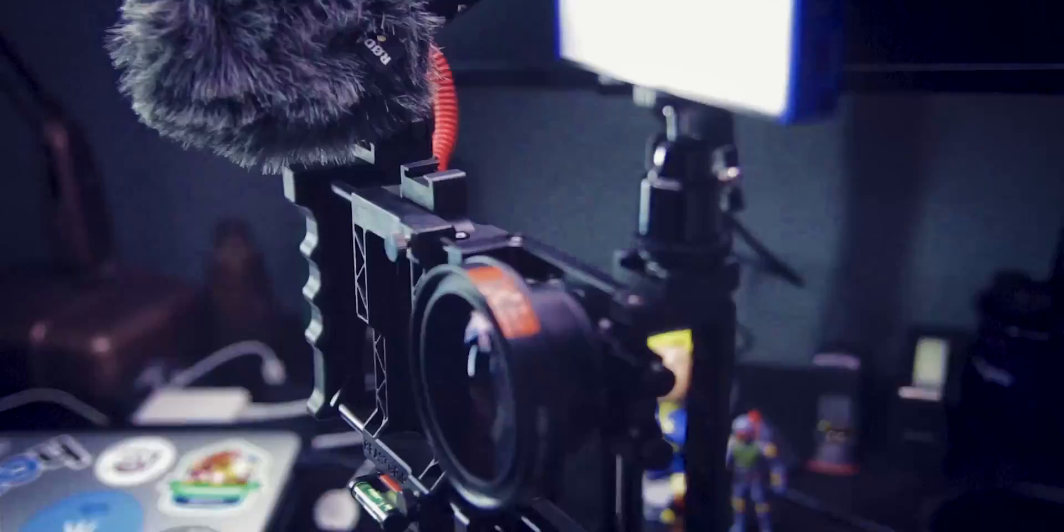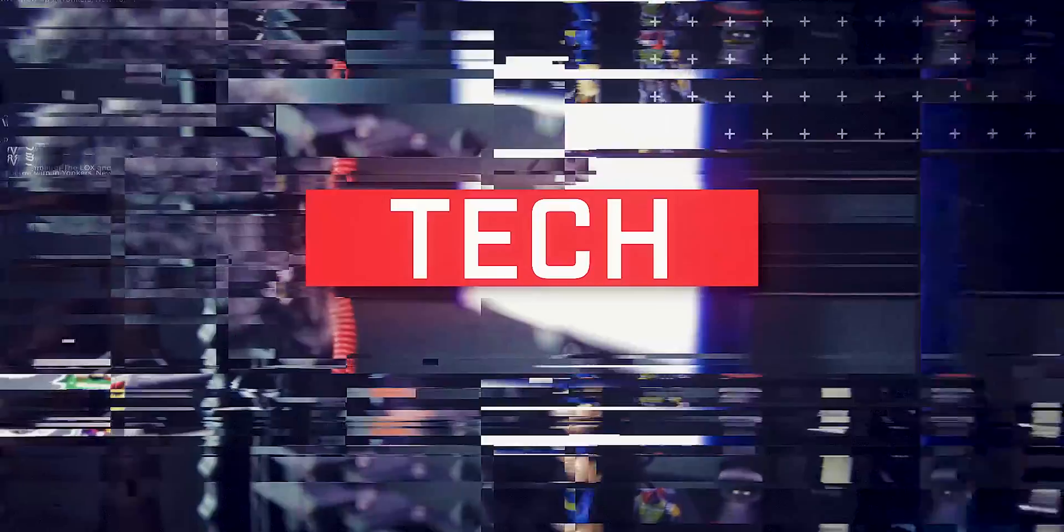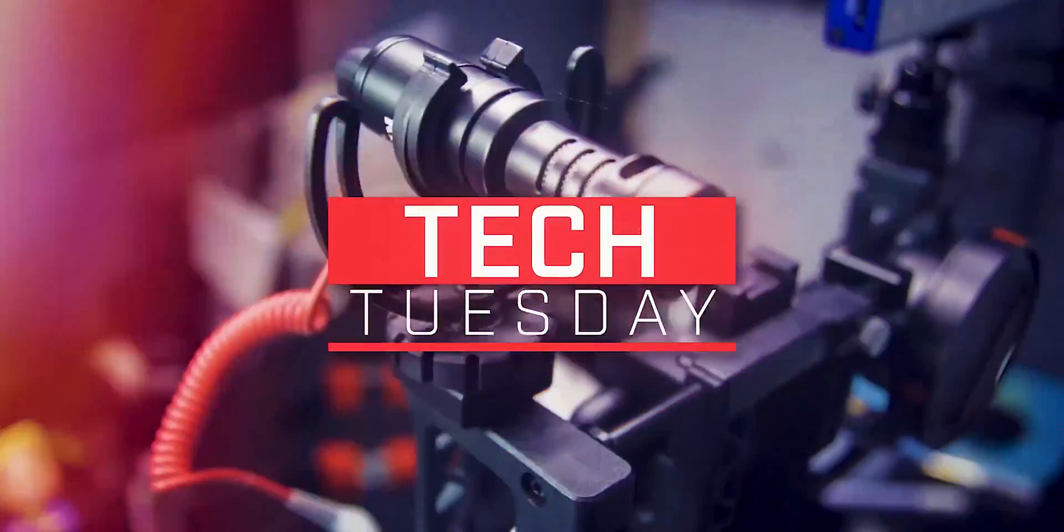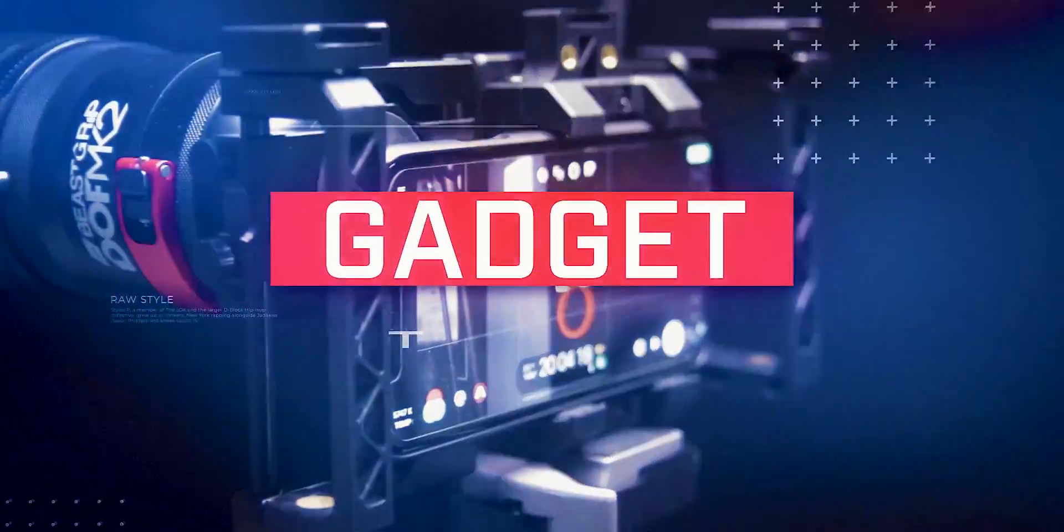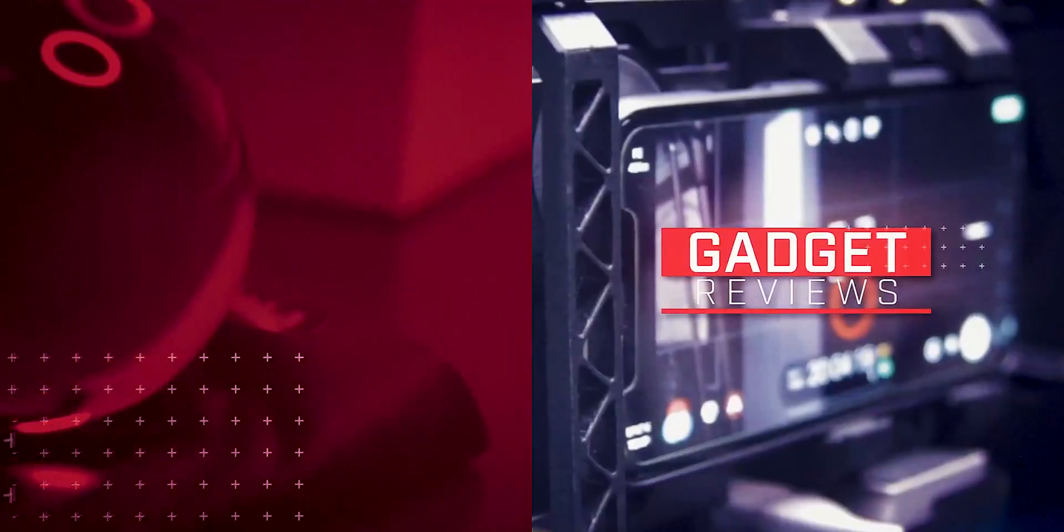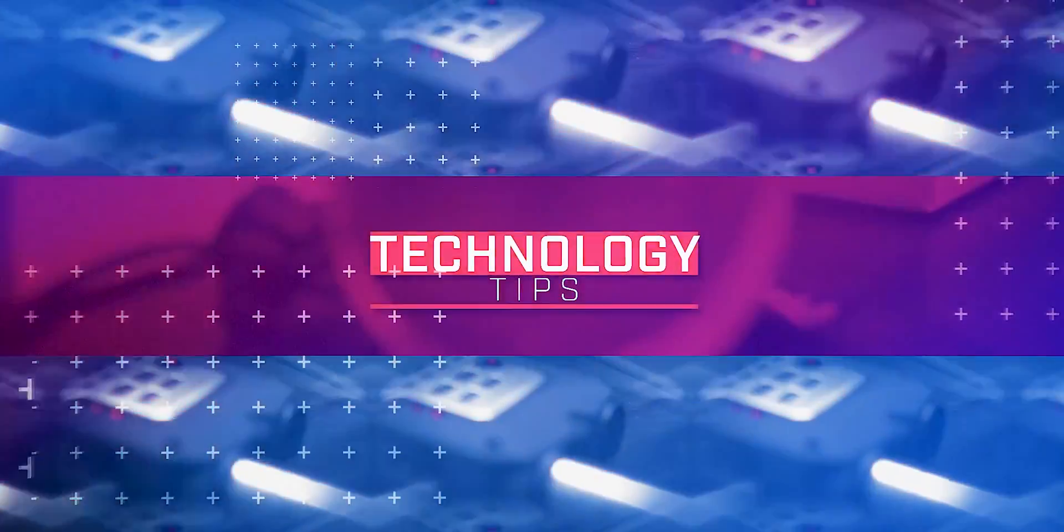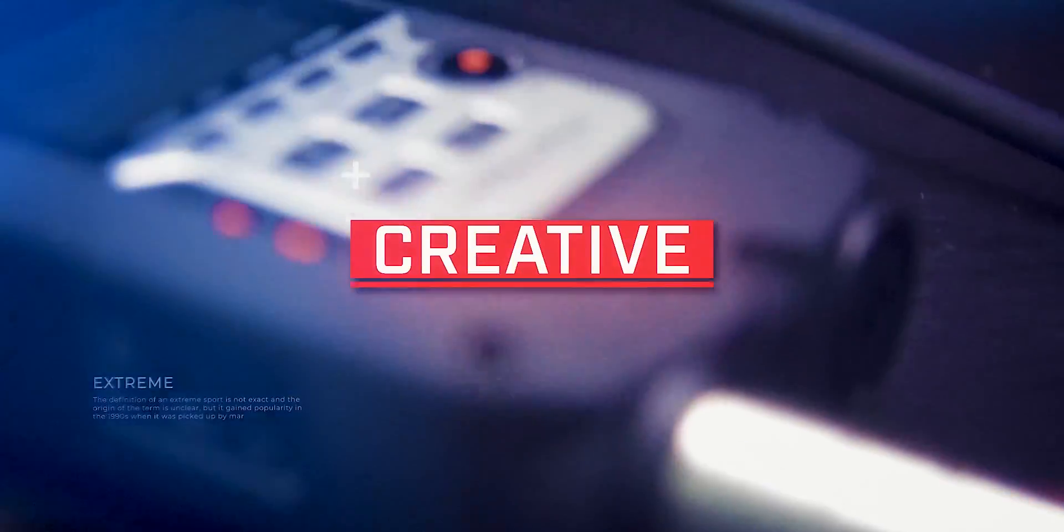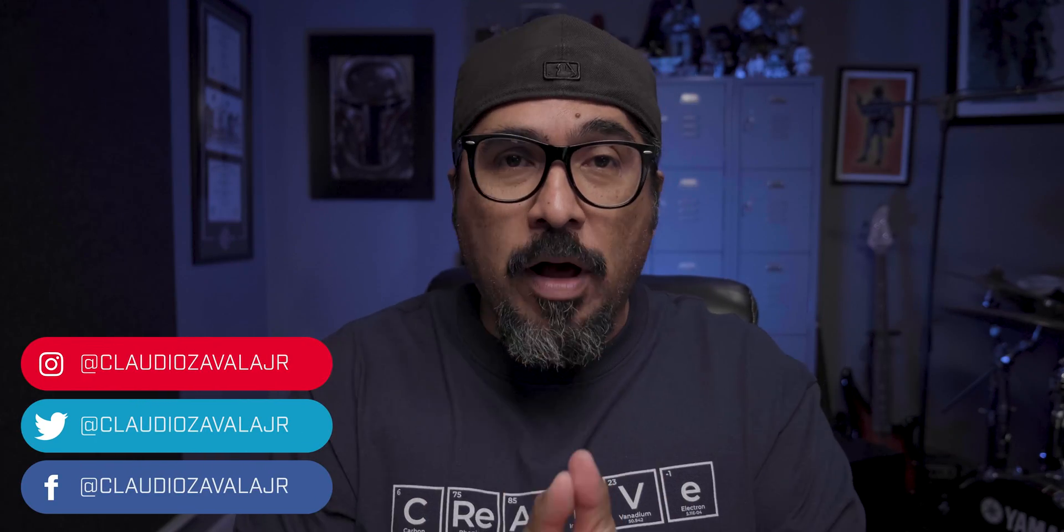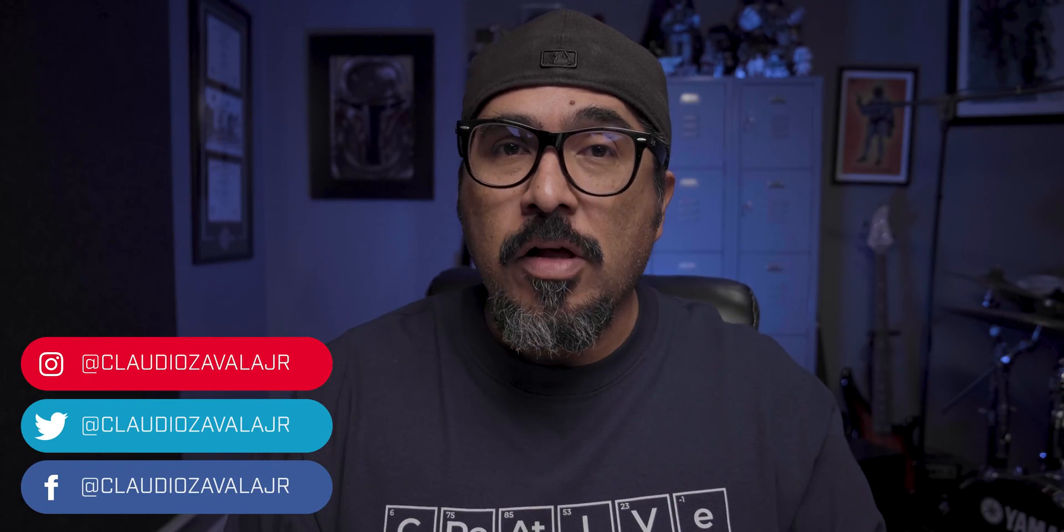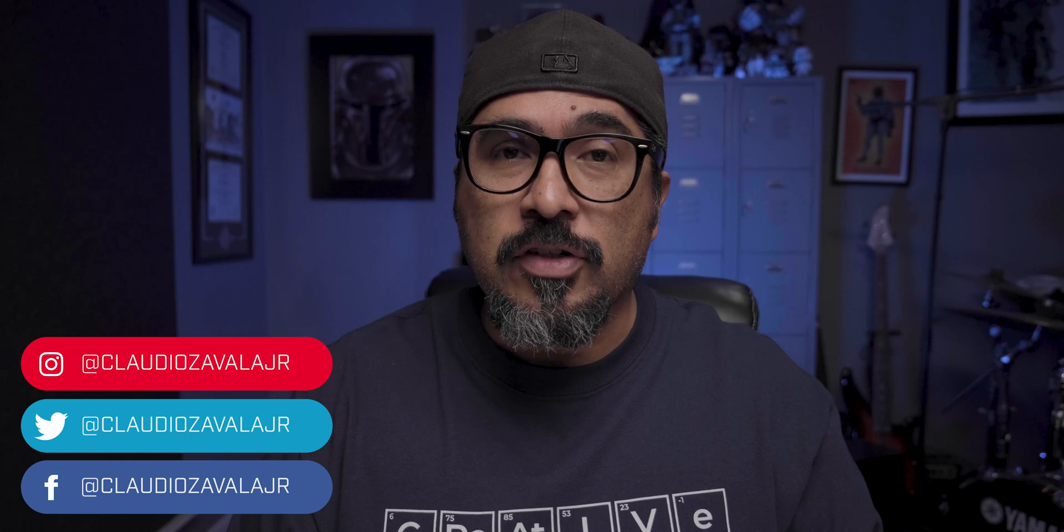Today I'm going to share with you some cool text effects in Adobe Spark Post to improve your social media graphics. So stick around. Hey everybody, what's going on? Claudio here and welcome to my channel where I share tips, tools, and tricks to help you share your story.